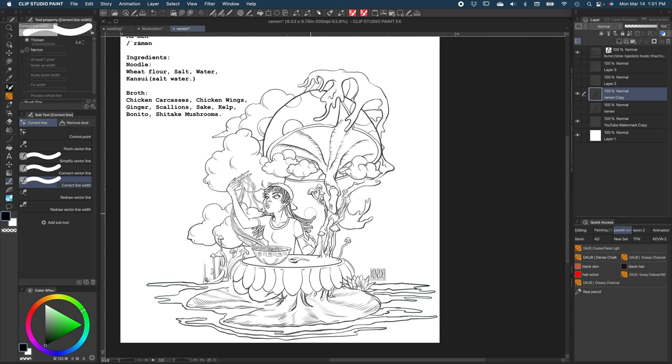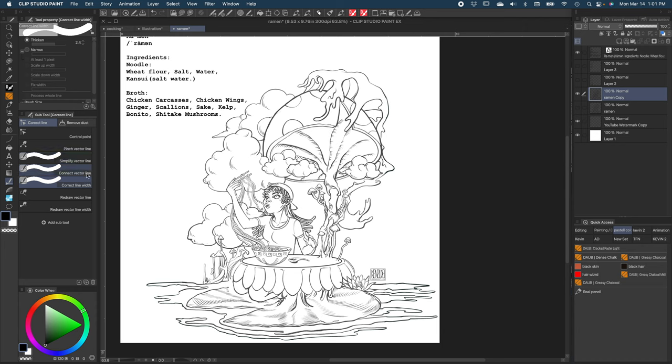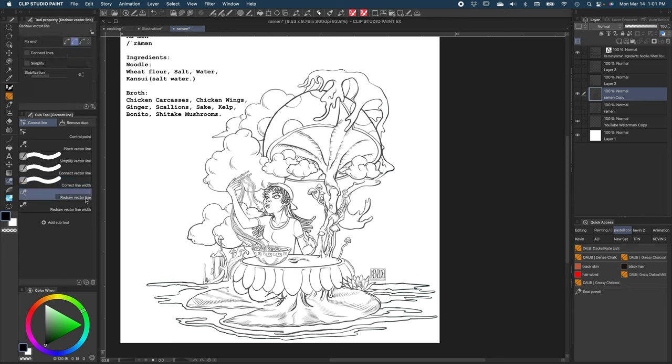So there you have it. A very simple way of adjusting your line width. And if you look on the other options, you can also see how to simplify your vector line, your connector vector line, redraw your vector line. The redraw vector line comes in handy. It does take a little bit of practice because it has a little bit of its quirks. I will definitely address that in my next video.